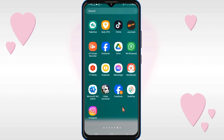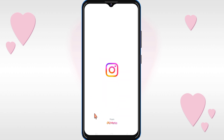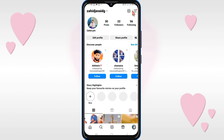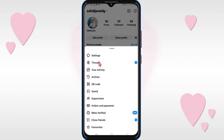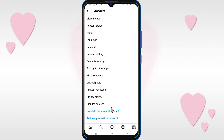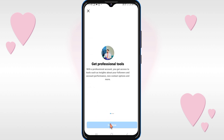For connecting your Instagram account with ManyChat, you need to follow three steps. The first step is that you should have a business Instagram account. If you have a personal account, you can change it to a business account by clicking on the profile icon, then the three lines on the top right, then Settings, then Account, and scroll down to click on Switch to Professional Account.